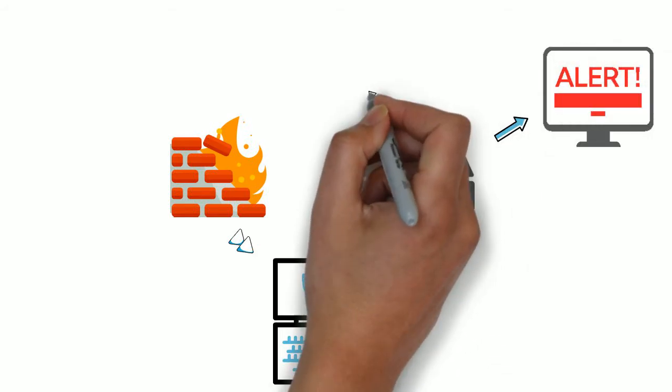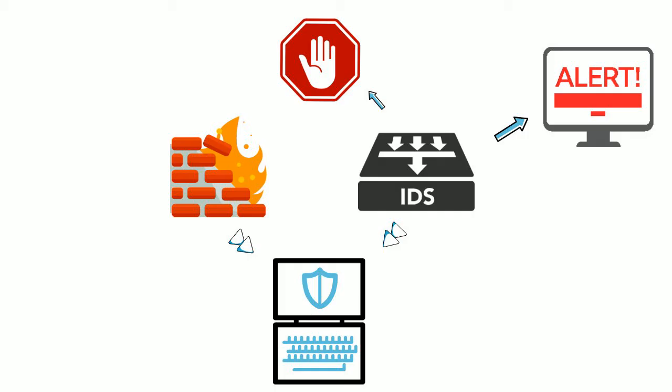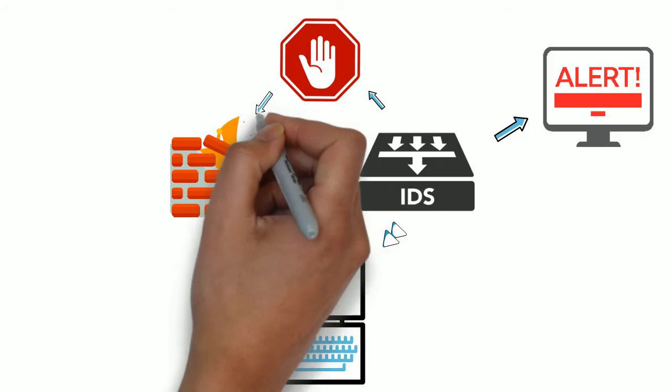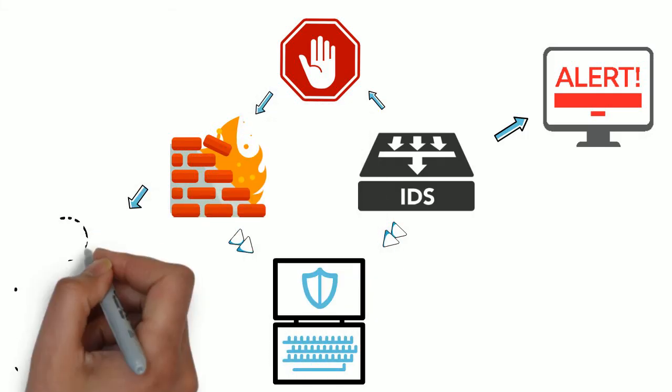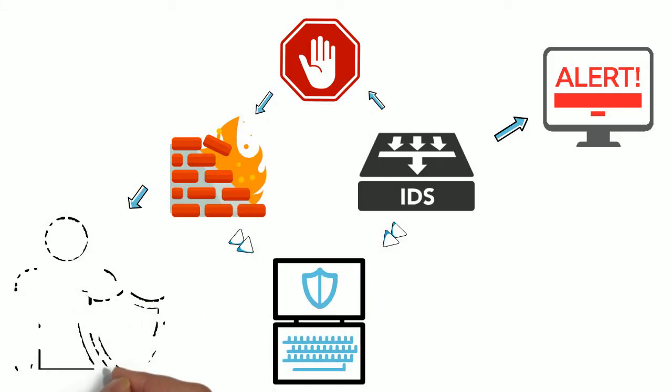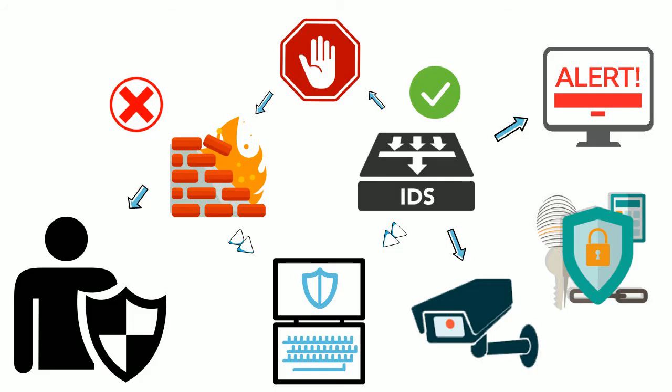Also, the IDS doesn't actually block the connection like a firewall does. We can think of a firewall as security personnel at the gate and an IDS device as a security camera after the gate.